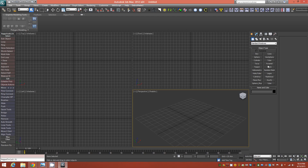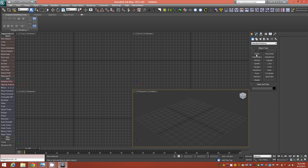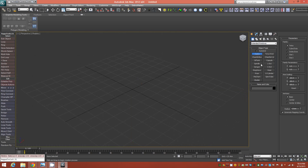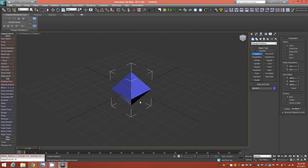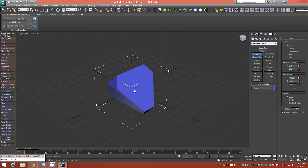In 3ds Max the first step is to go to Extended Primitives — let me just expand my viewport here. Go to the Hydra primitive, keep it in the Tetra family, bring it up in the viewport, and switch the Q parameter to 0.7. You end up with this shape.